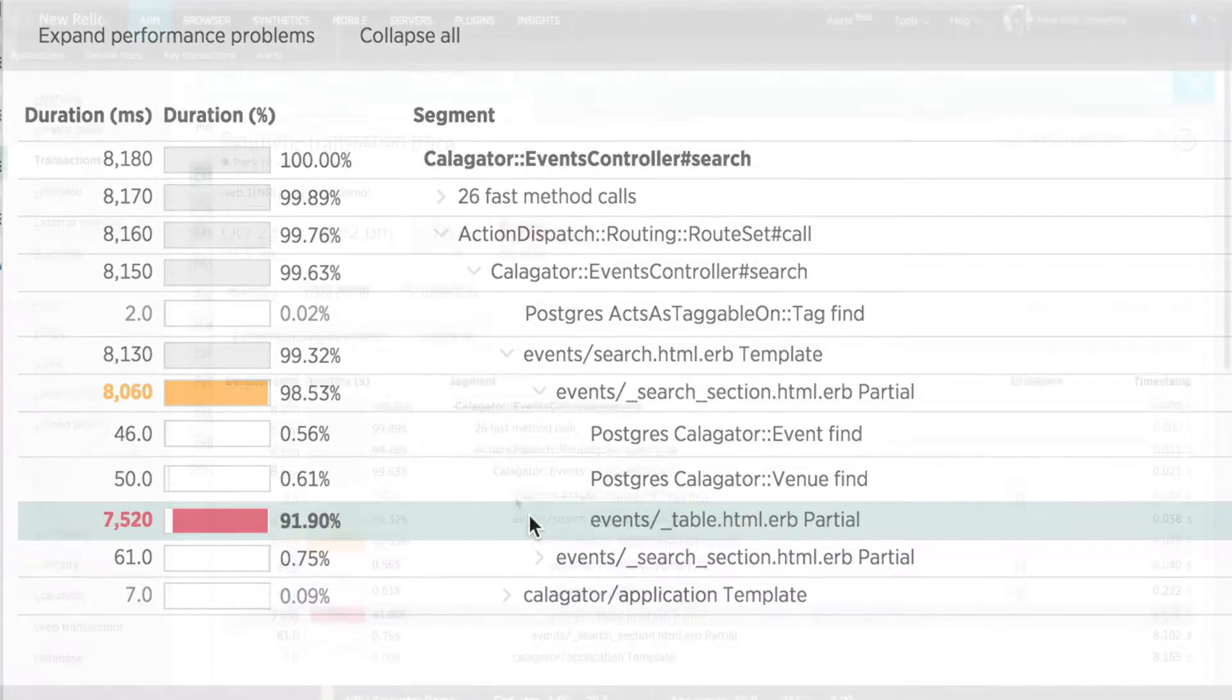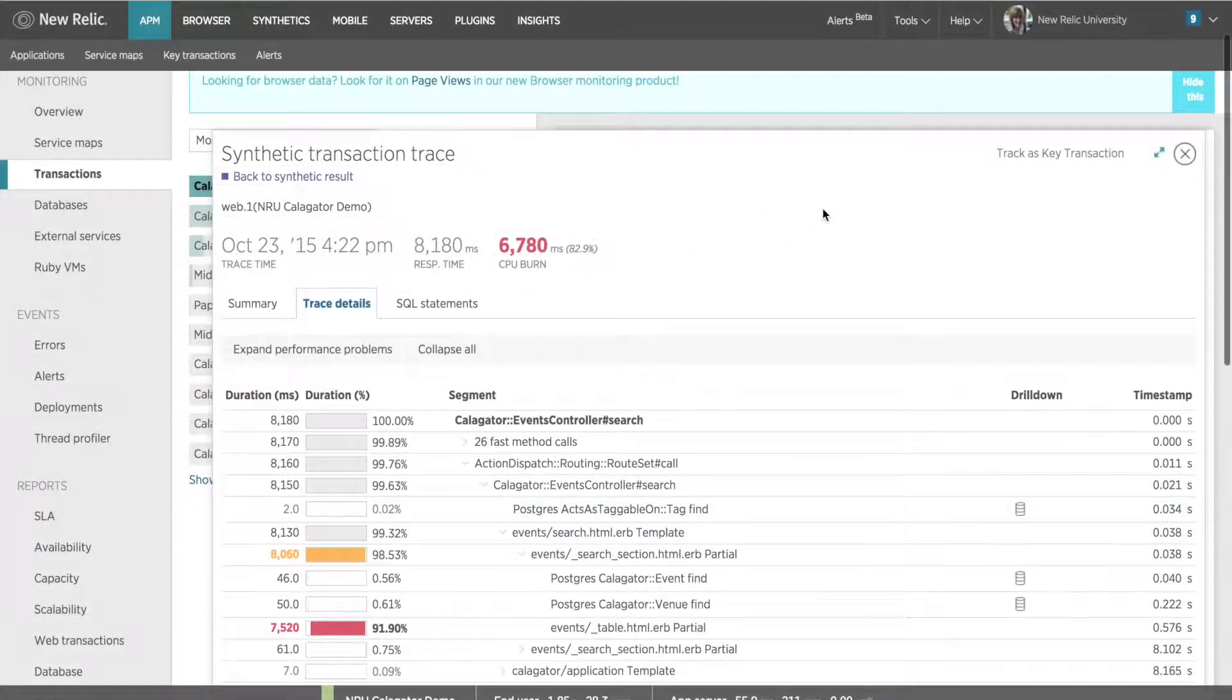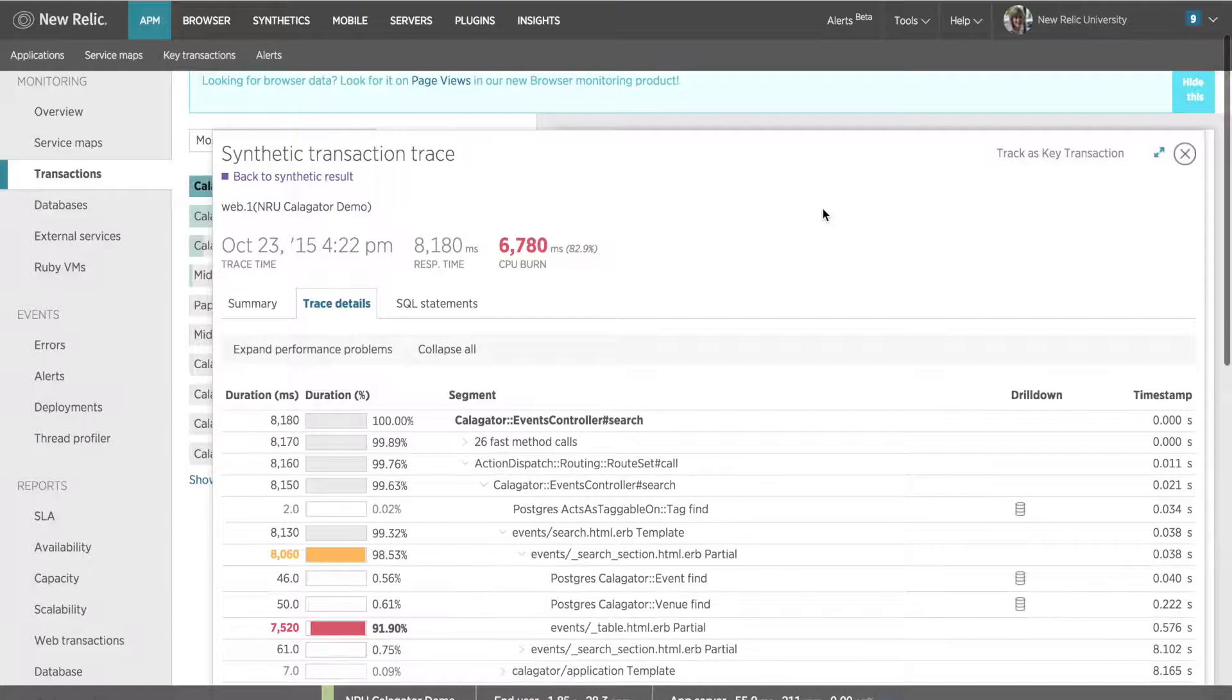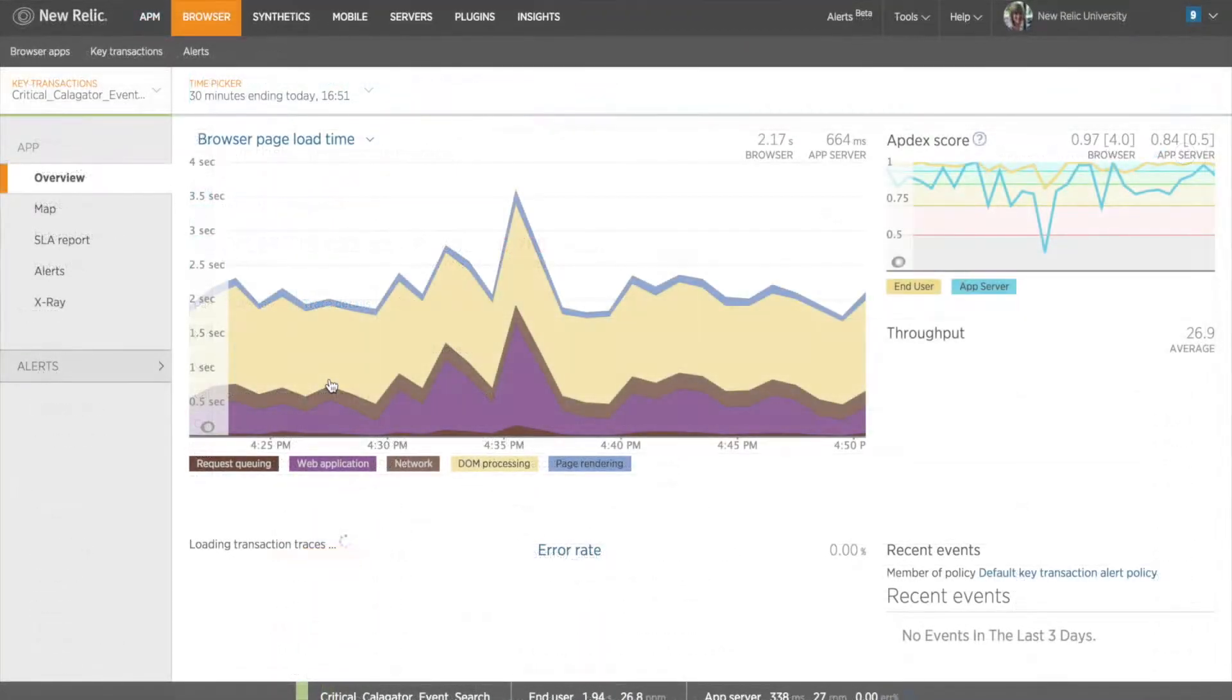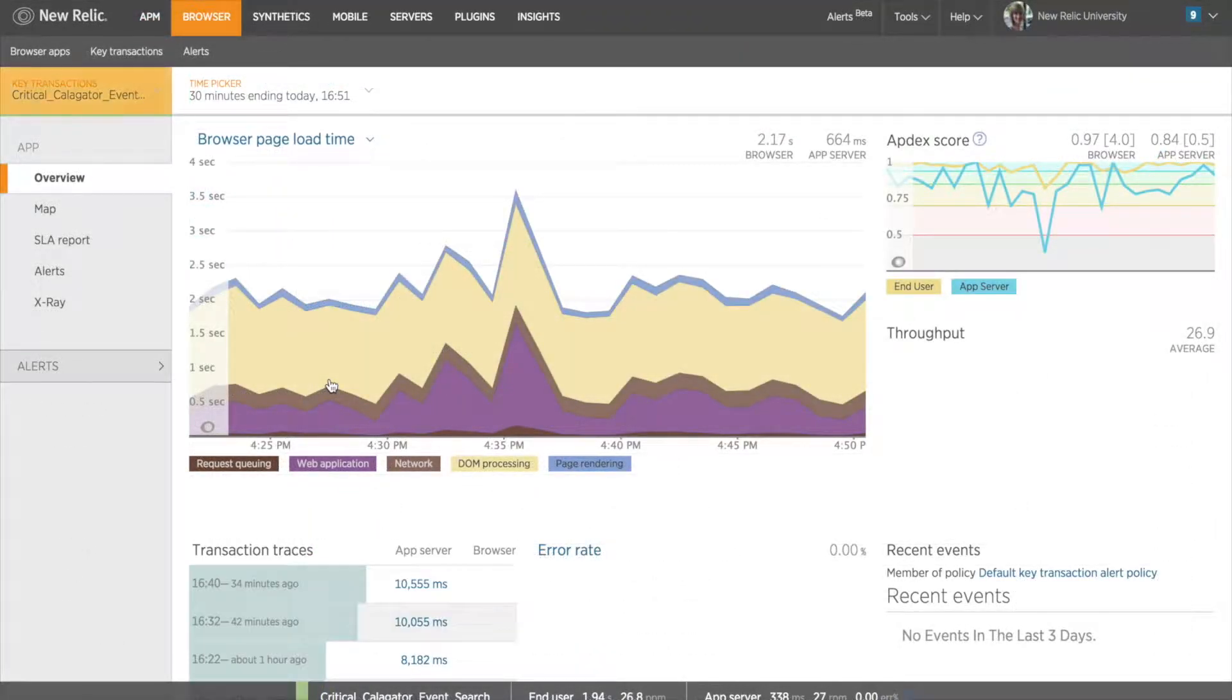I want to spend some time monitoring this transaction to see how it performs over a longer period of time in order to identify the root cause. An easy way to track a single, isolated part of my app like this transaction is to create a key transaction.